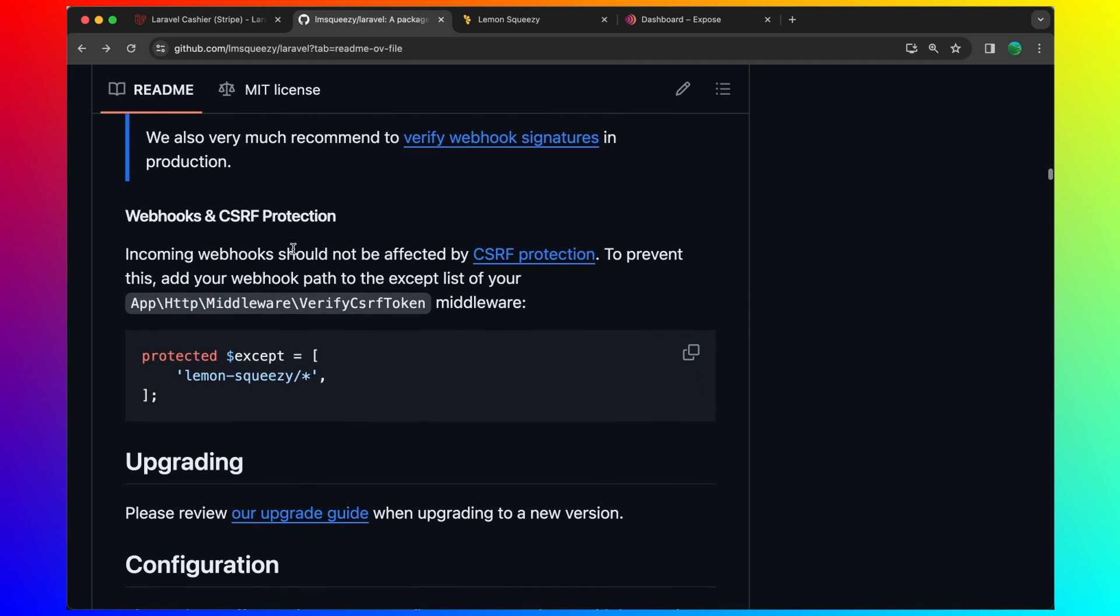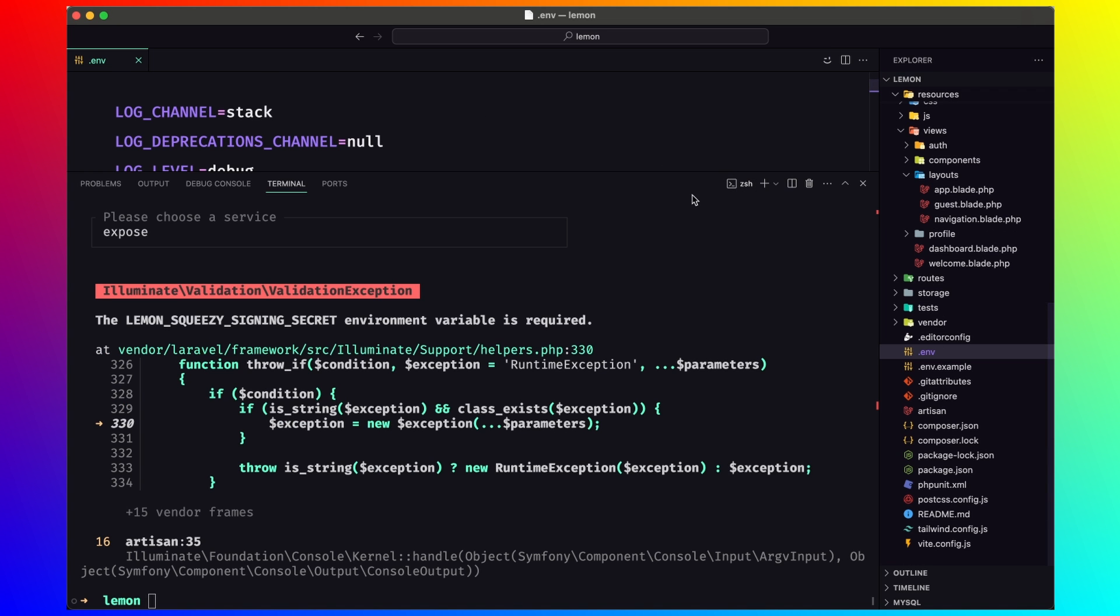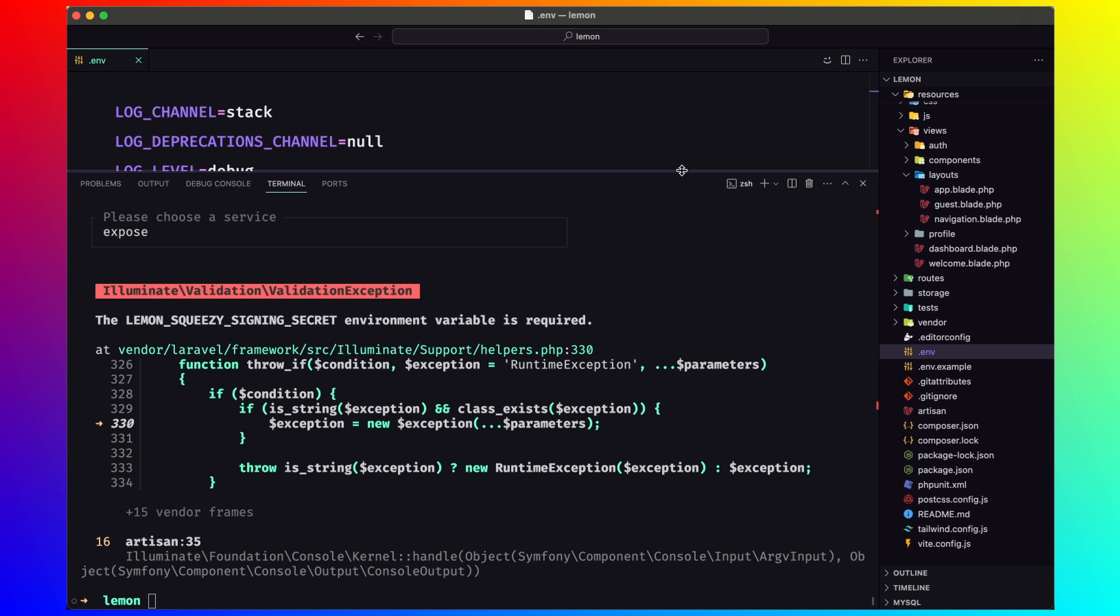Also, we need to add the webhook CSRF protection. So on the CSRF token, we need to add lemon squeezy. I'm going to copy that.